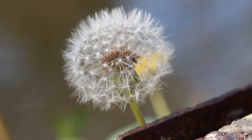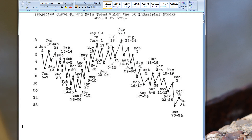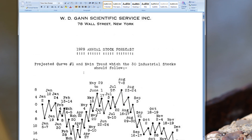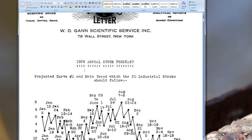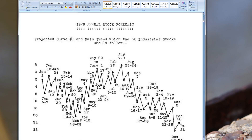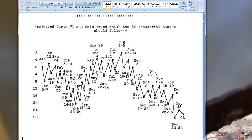Hey everybody, it's Henry Steele, and today is January 30th, 2020. In this video we're going to revisit W.D. Gann's 1929 annual forecast, specifically the projected curve number one, which is what he was anticipating the Dow Jones Industrial Average would follow.